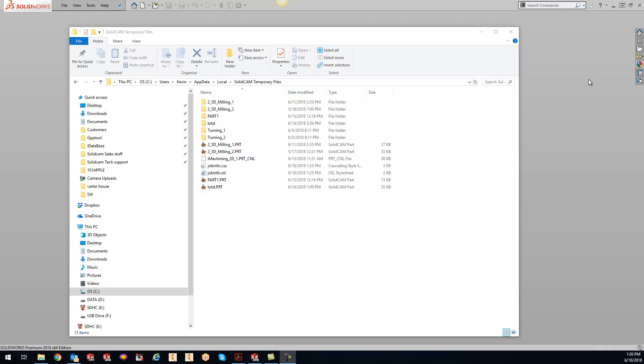This relates back to if you're getting some errors in your SolidCAM project. What I mean by errors is, let's say you're trying to do a change model reference and you're getting a design model error, or if you're trying to close out of a CAM project and it says it cannot compress, more than likely you have a lot of stuff stuffed in your SolidCAM temporary folder.